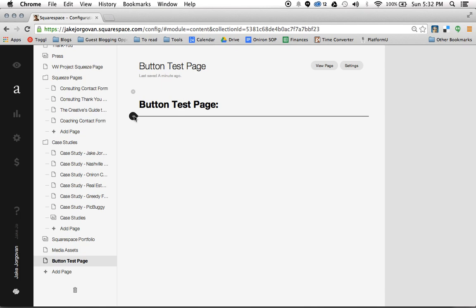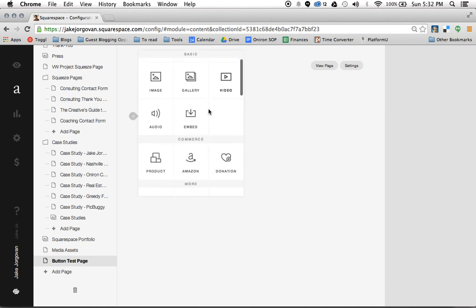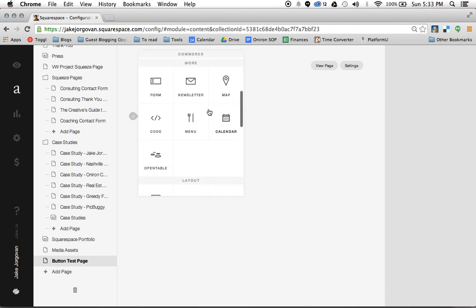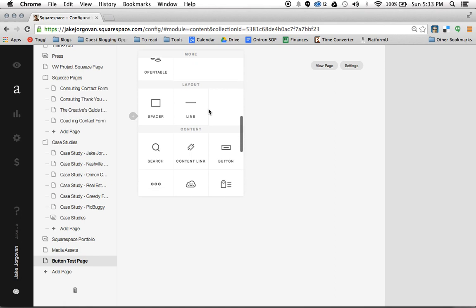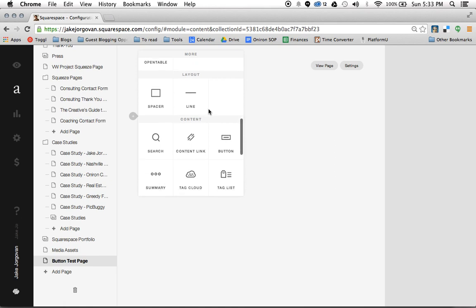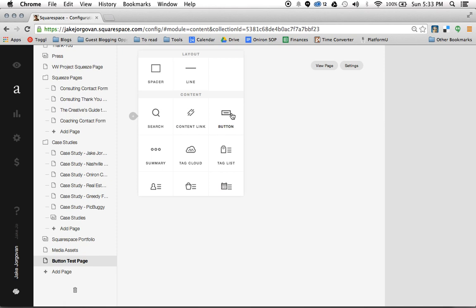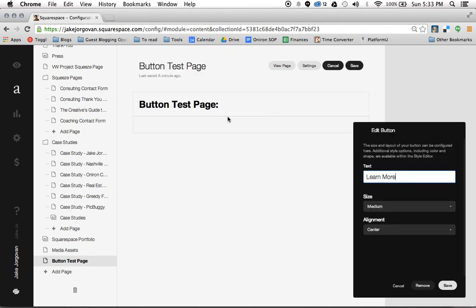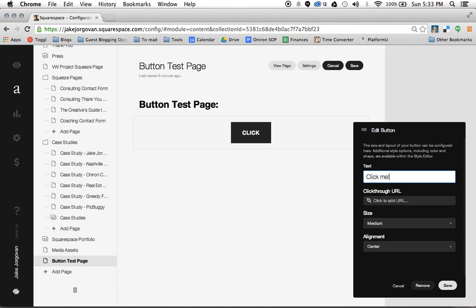We're going to hit that plus icon and scroll right on down here to content. Here you have search, content link, and button. So we click on the button icon and now we see this little button pops up that says learn more, which is their default text. I'm going to change this to say click me and you'll see the text changes right there.